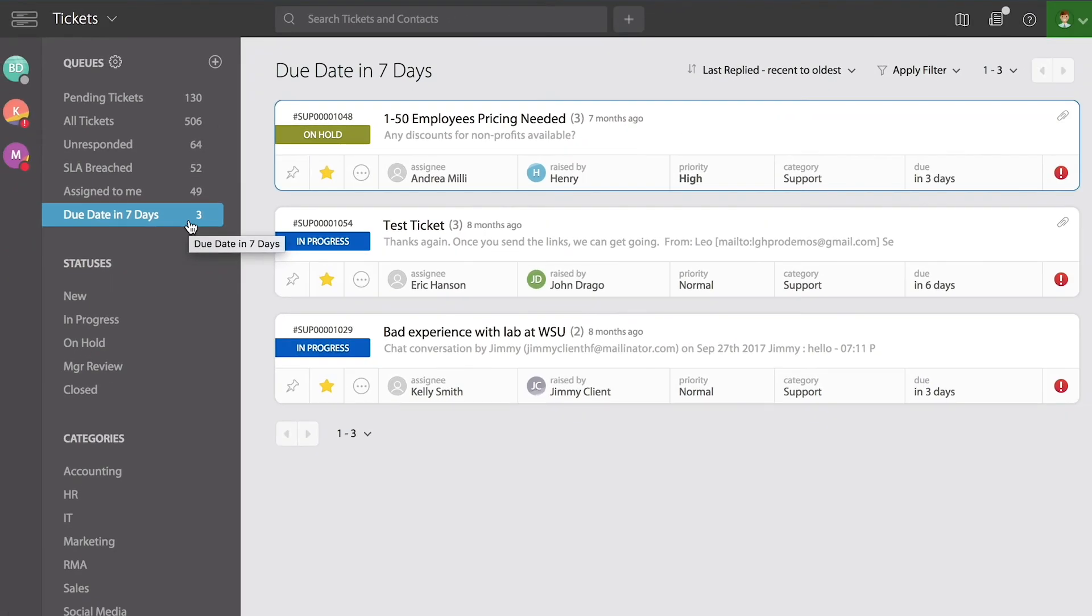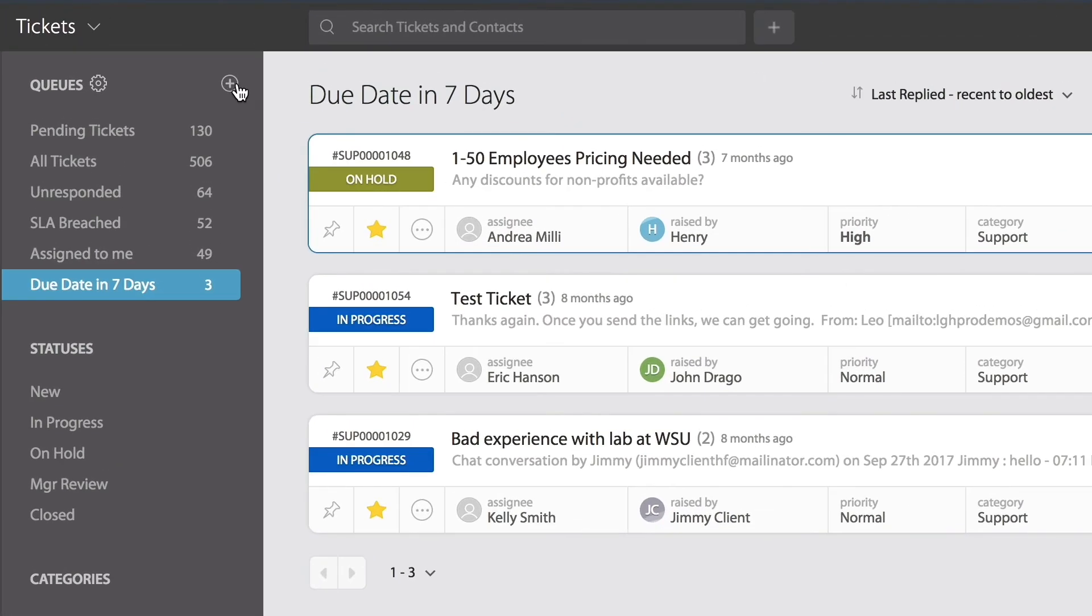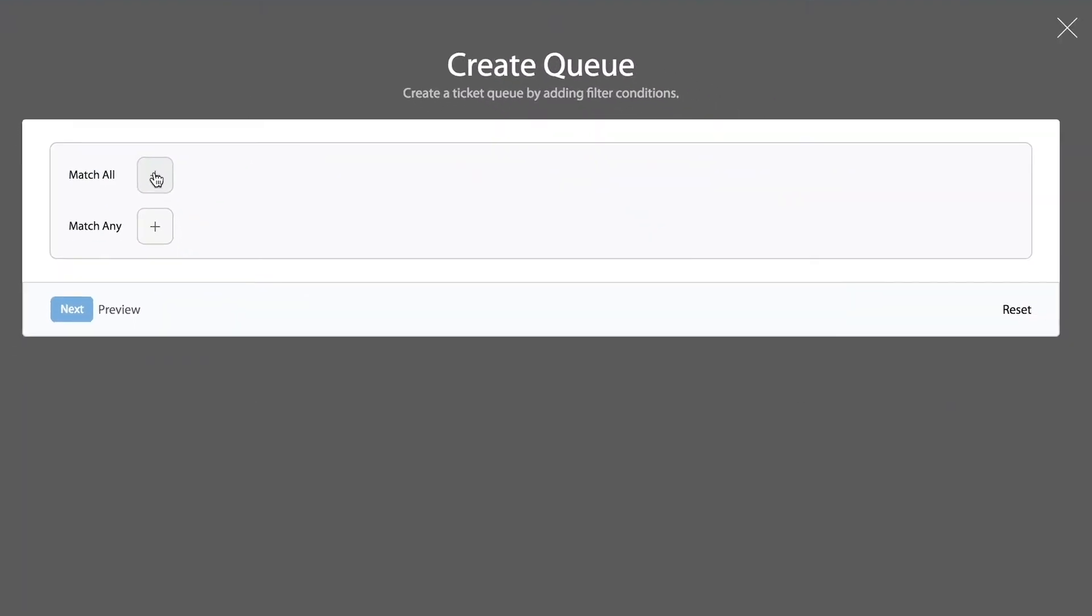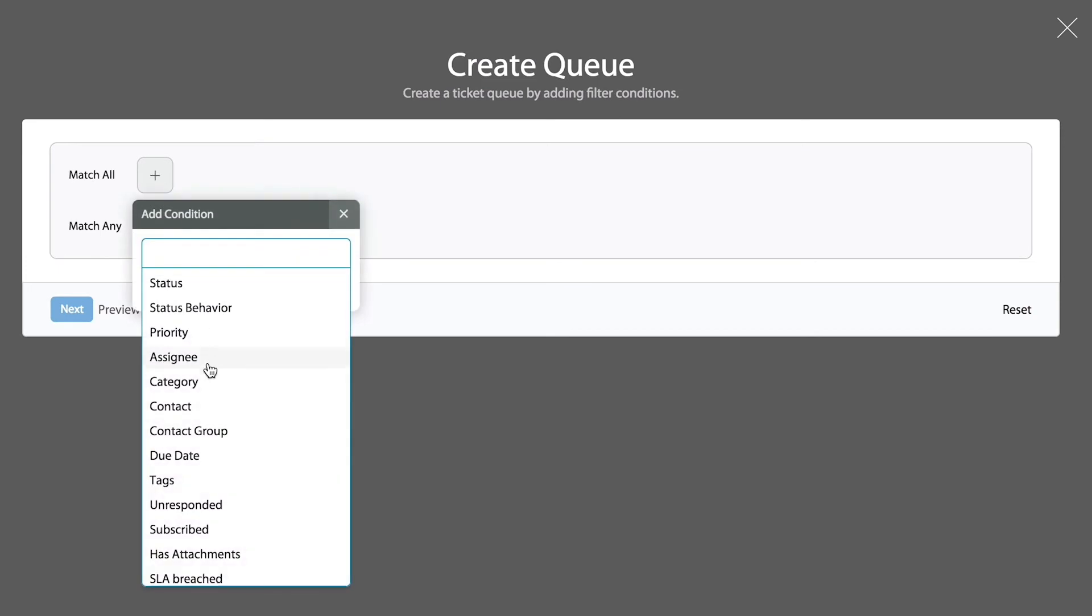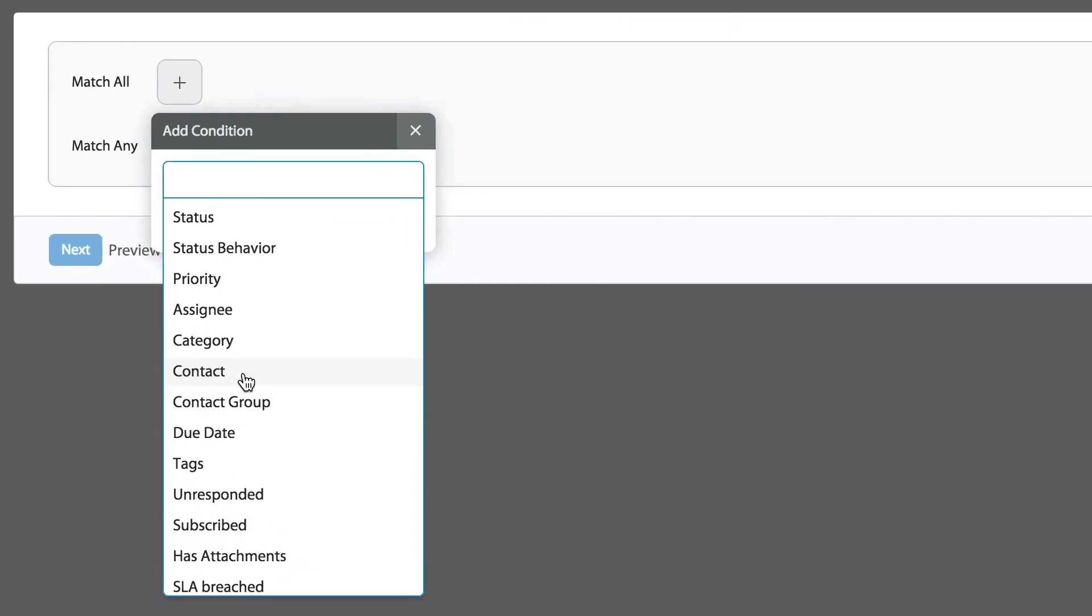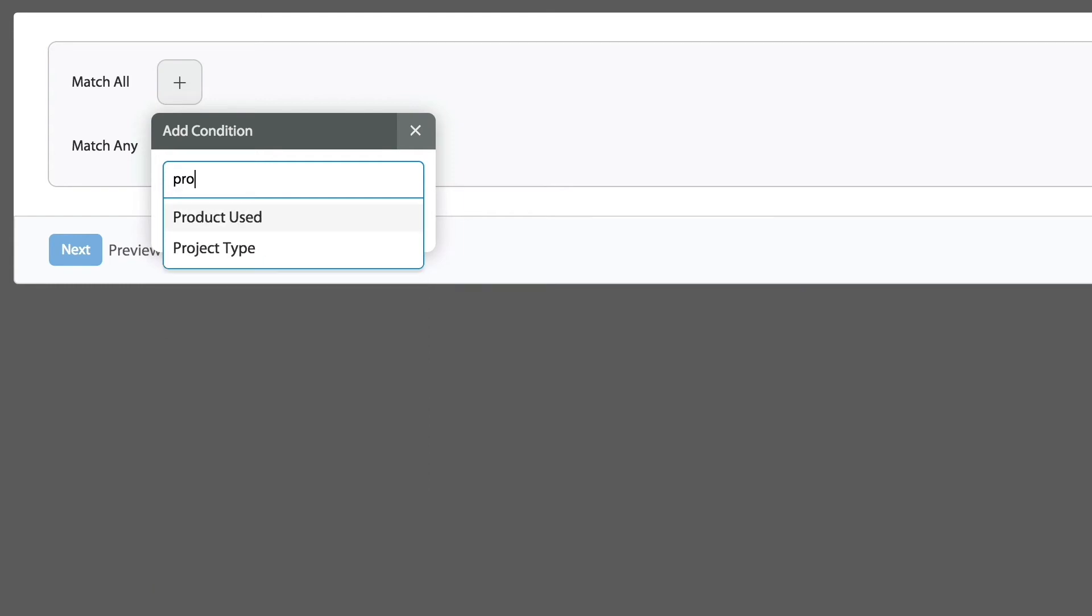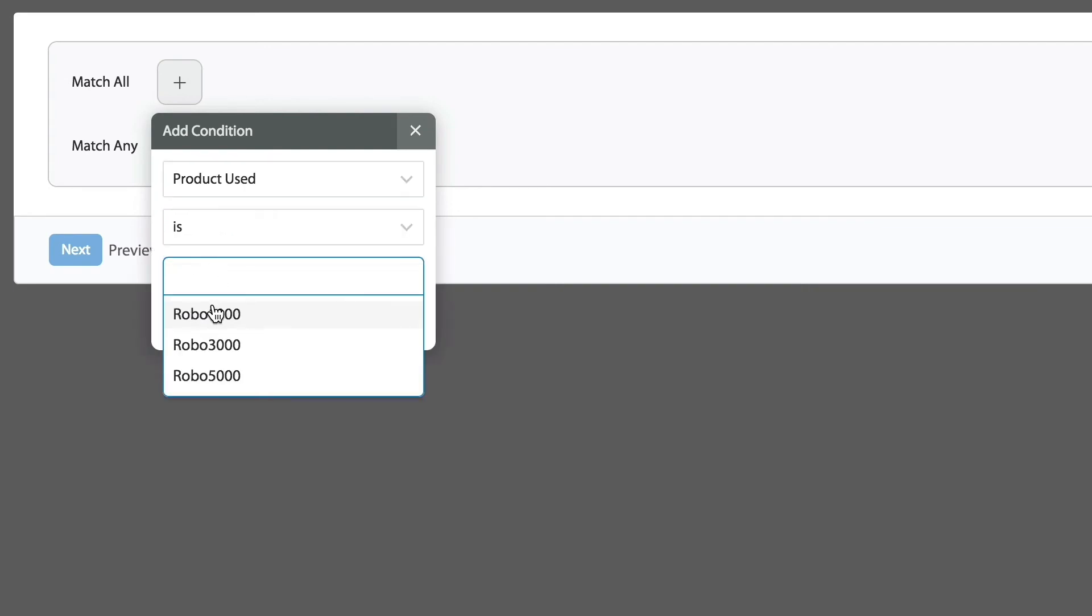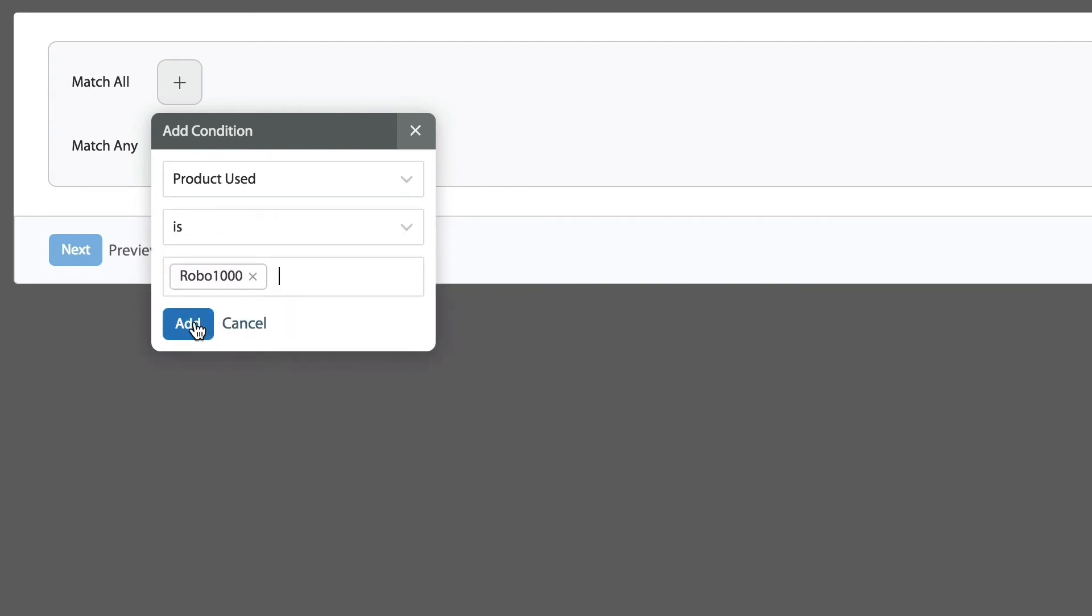Let's do one more. This time, I'm going to create a custom queue for tickets with attachments. So I'm going to engage the plus symbol. Conditions can be anything. They can be even part of custom fields that your company might use. Let's use that to see a more complex example.